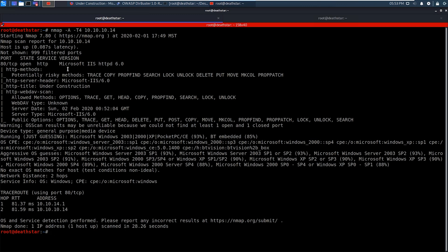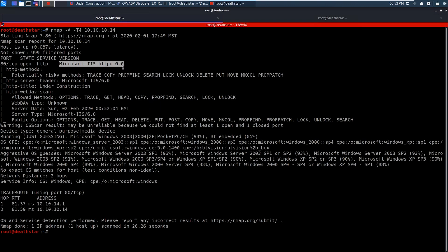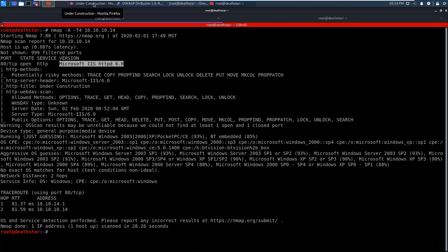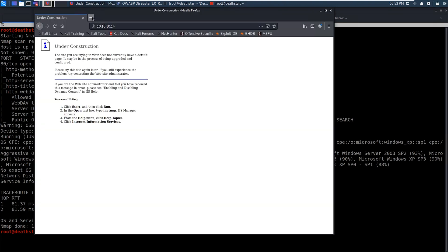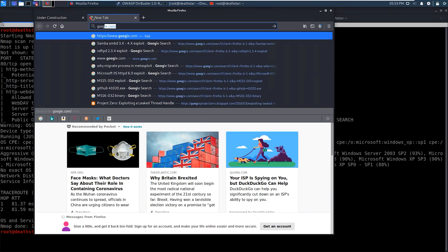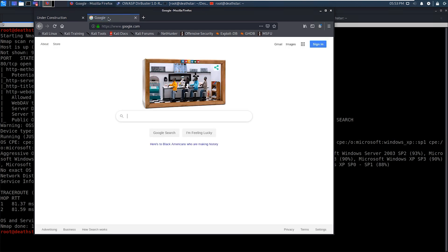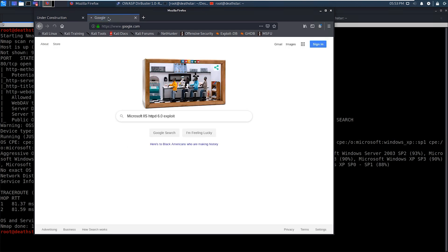And we're going to go back to our results here. Now, again, we're running Microsoft IIS version 6.0. Now, 6.0 is an older version, so there's more than likely a vulnerability out there or an exploit out there. So we're going to go to Google and use some of our Google Foo here. And we're going to search for an exploit for that version of IIS.